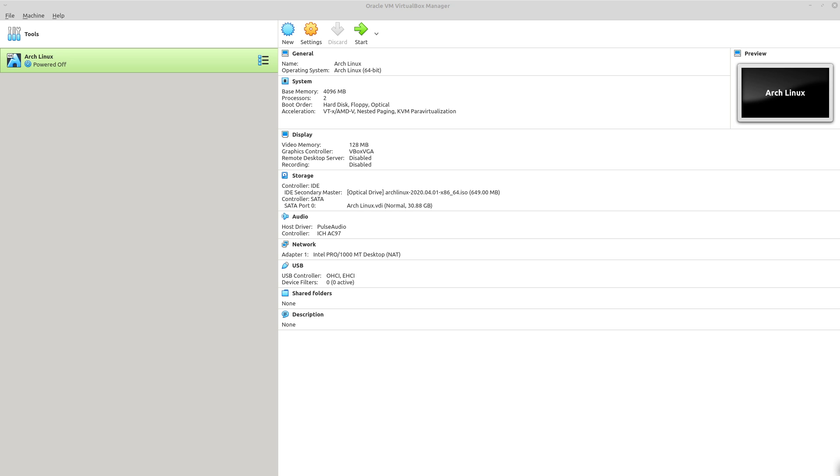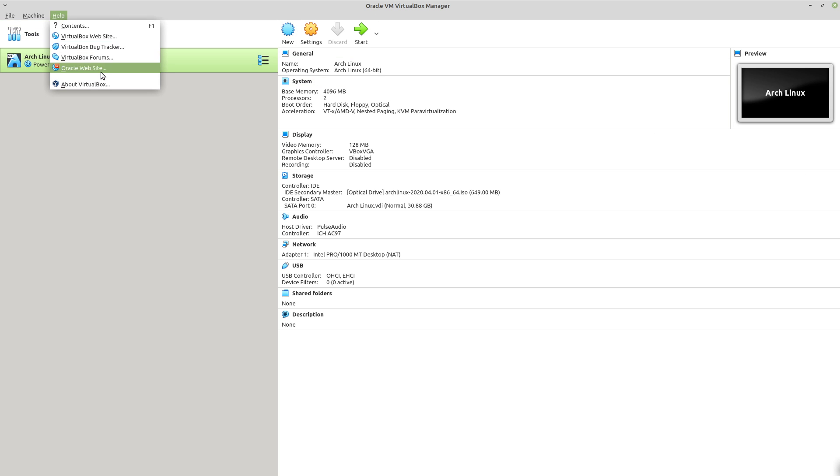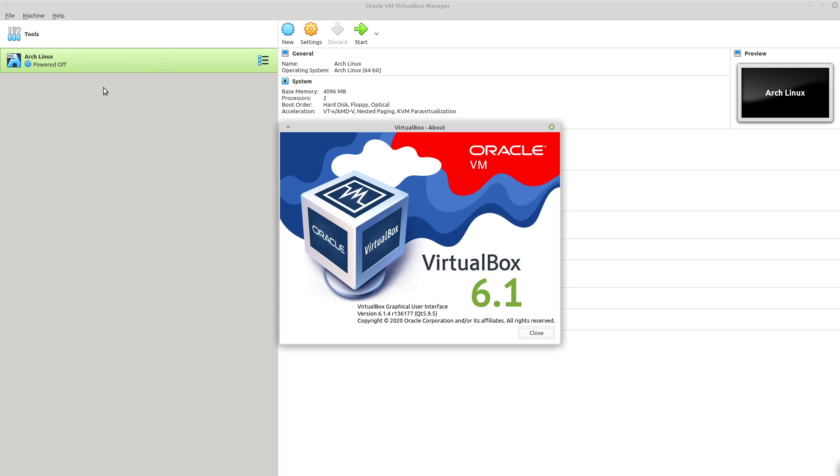So those issues are understandable, but for those of you having issues in VirtualBox it's probably because you're using a different version of VirtualBox. You can check your version by going to help and about VirtualBox and you can see that my version of VirtualBox is version 6.1.